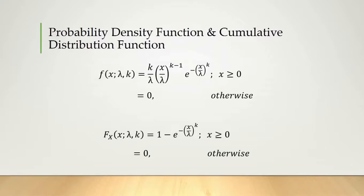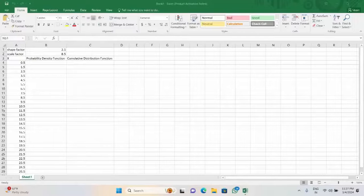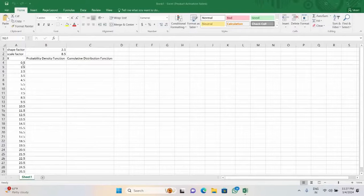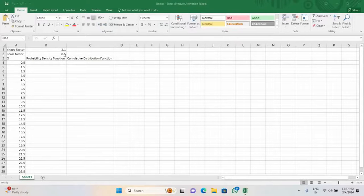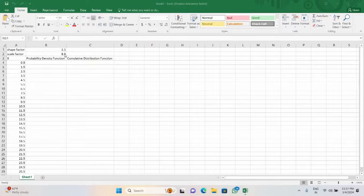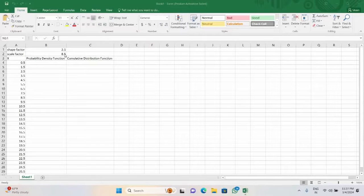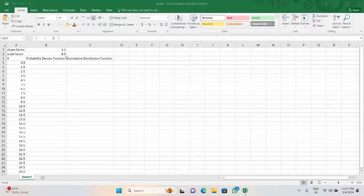So now let us move into Excel. As we see here, we have shape factor 2.1 and scale factor is 8.5, that is the distribution parameters lambda and k. You can consider it as per your requirement. Here I have synthetic data: 0.5, 1.5, 2.5 up to 25.5.